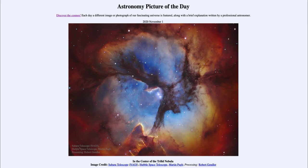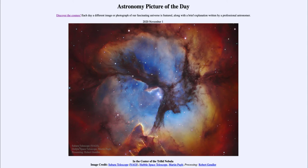So what do we see here? This is what is known as the Trifid Nebula, and it gets its name from the dark dust lanes that seem to cut it into three major pieces.